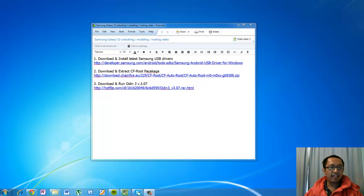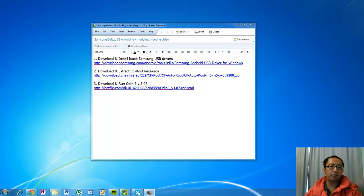Hey guys, this is Eddie the Magic Monk. Today I'm going to show you guys how to mod your Samsung Galaxy S3.